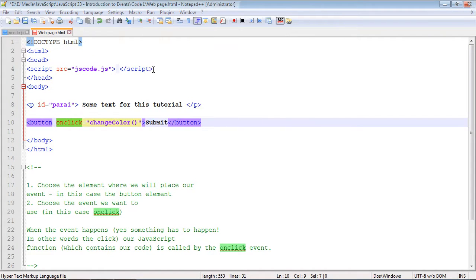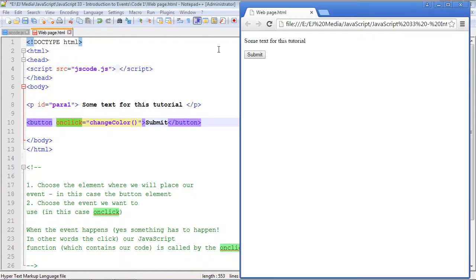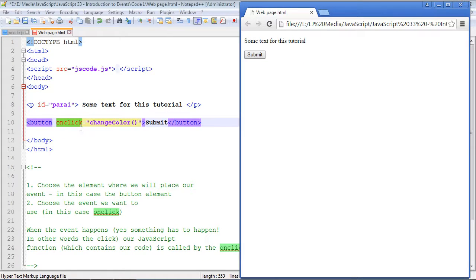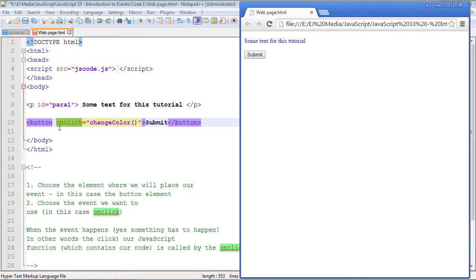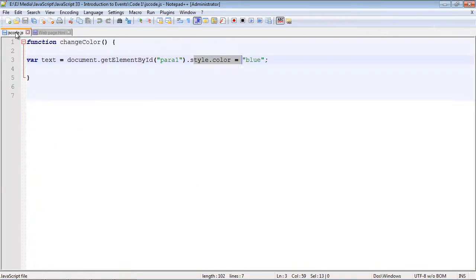Nothing has happened, right? This web page got loaded but we haven't actually clicked on anything, so the event has not been triggered. Now when we hit the submit button, the event got triggered. It triggered our function and then it went to our code. It's a two-step process over here.